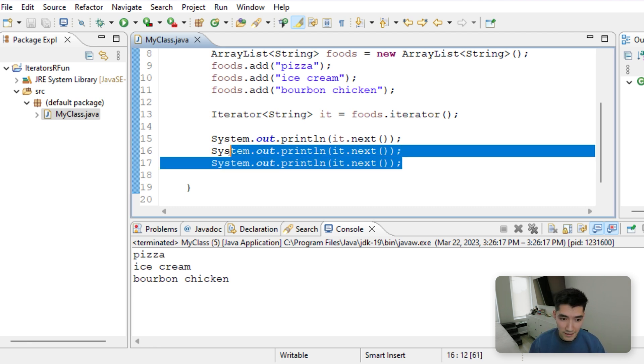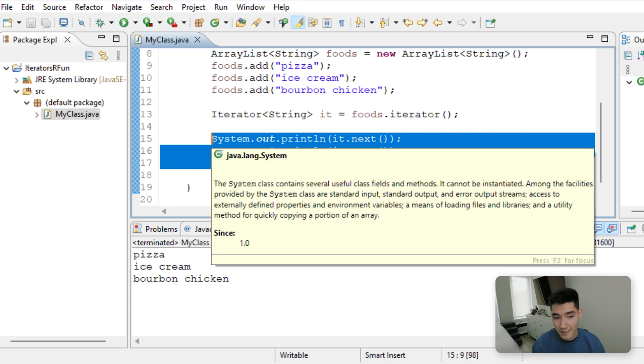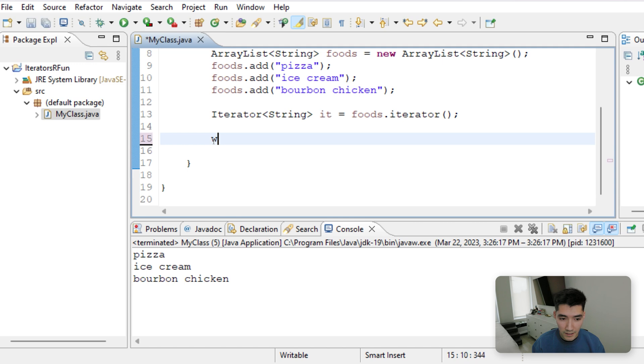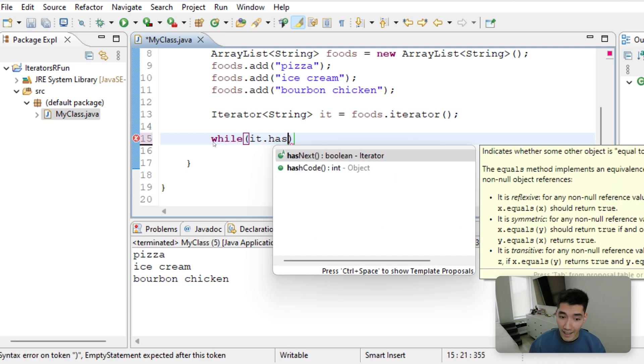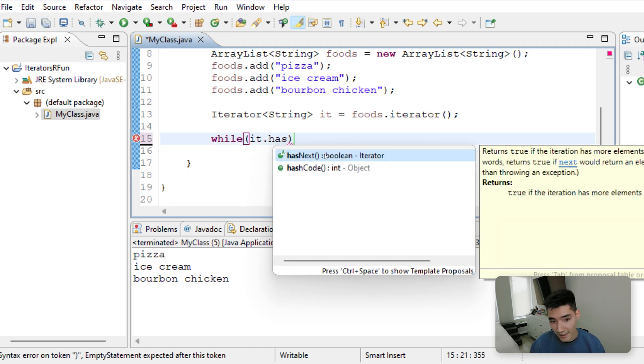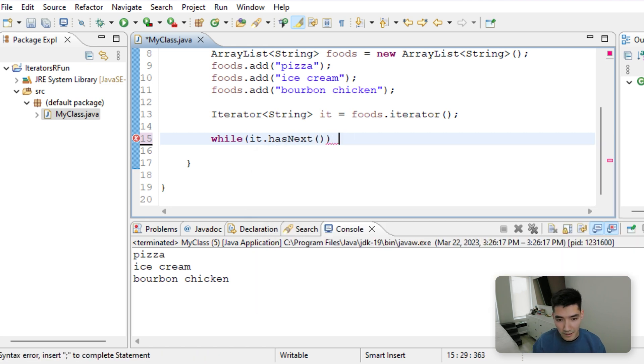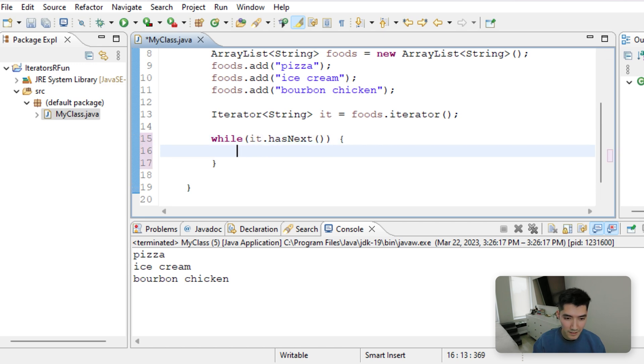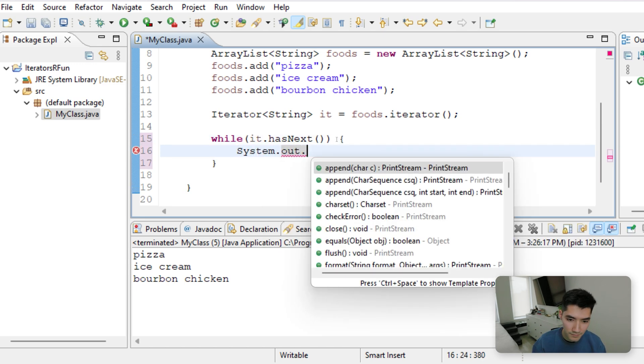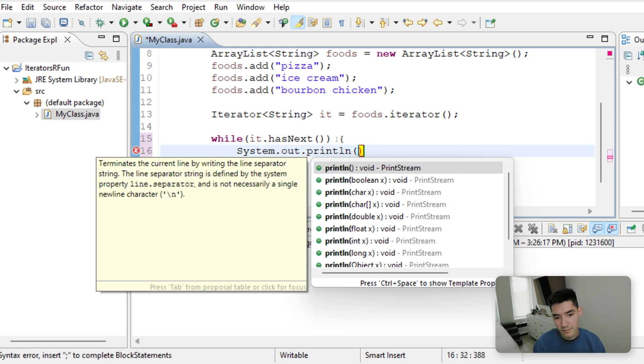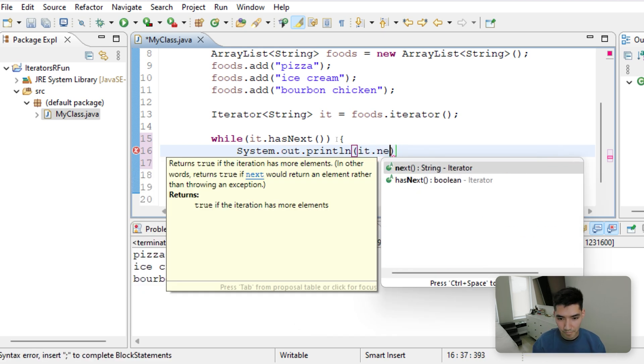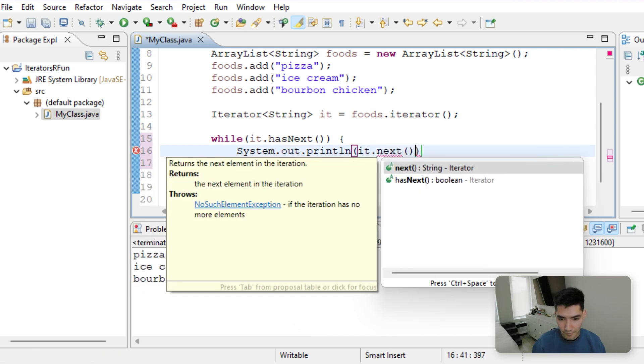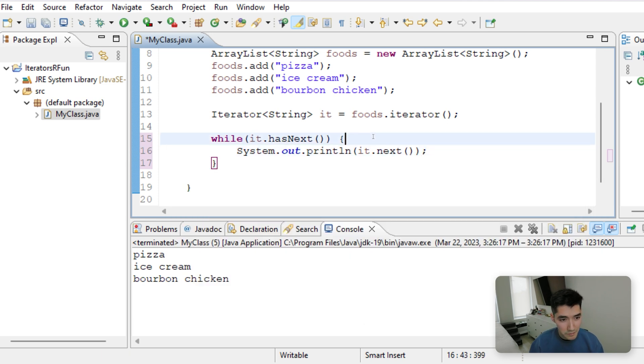To make this easier, the iterator object has a nice little method called it.hasNext. So we can do while the iterator has a next value, then we know a value exists, which means that we can print it out. Pretty easy, pretty helpful.